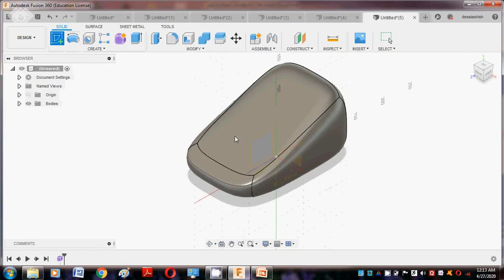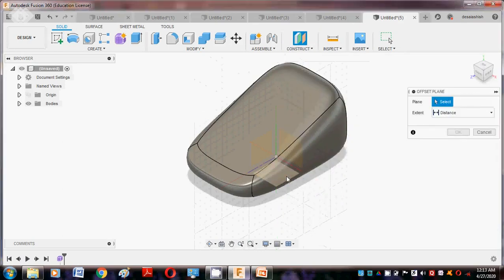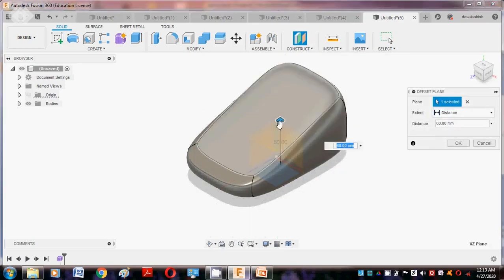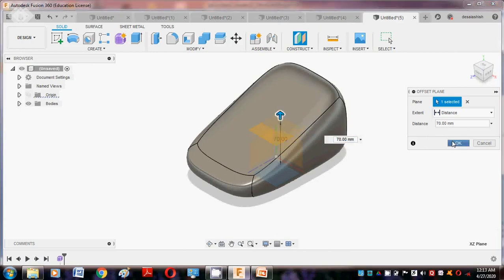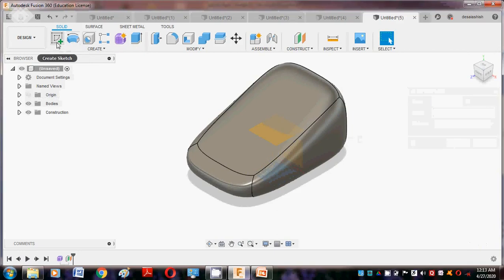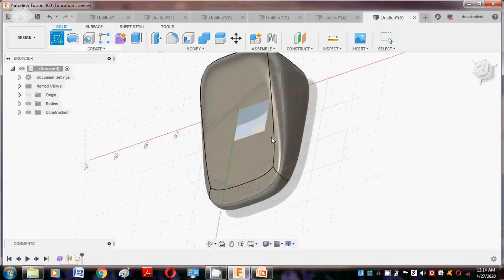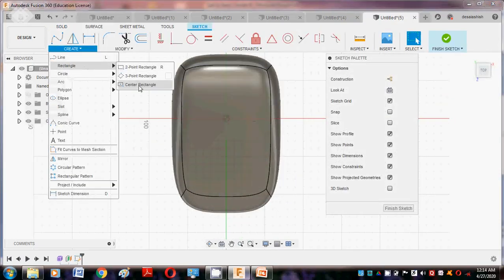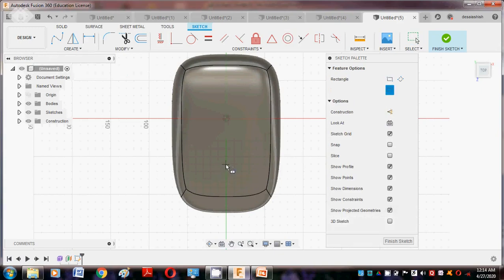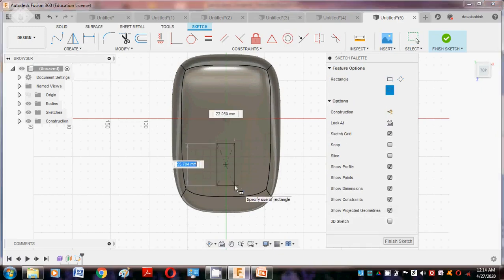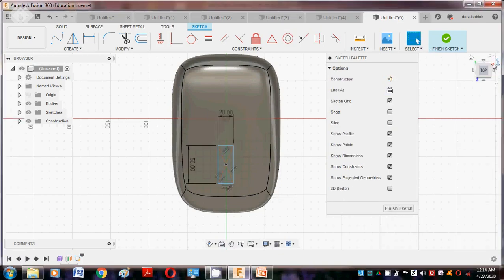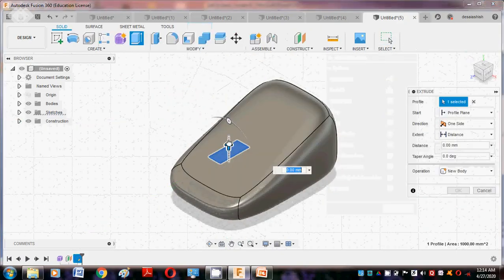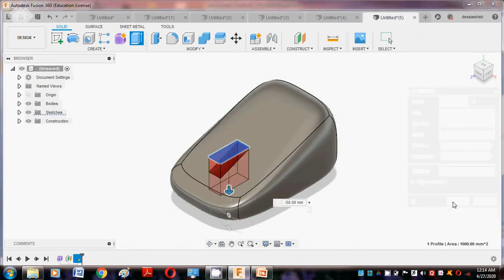Go to Construct Offset Plane so we can lift to this height, say okay. Then move forward making the slot. Create Sketch, select this plane, go to Rectangle mode — Center Point Rectangle. Here we draw center point rectangle, put 50 here and 20 here, say okay. Go to Home, use Extrude command and make a slot here, say okay.